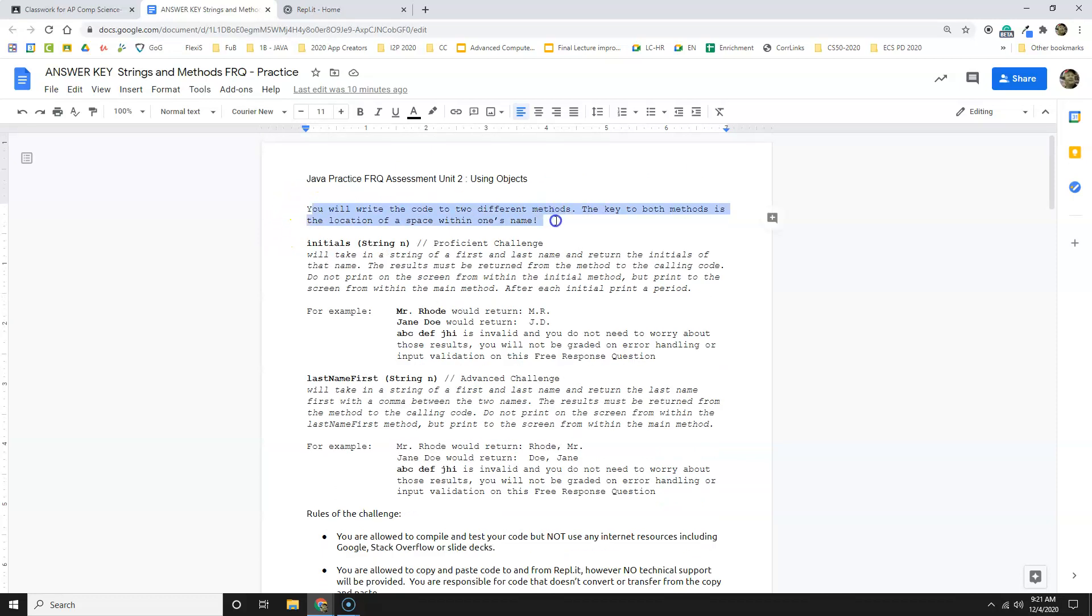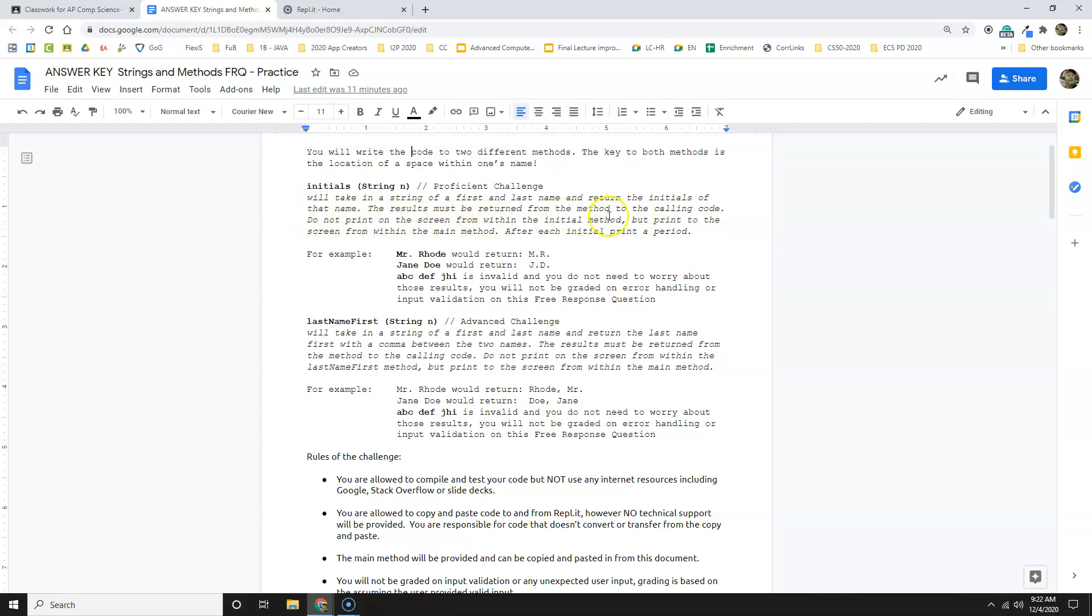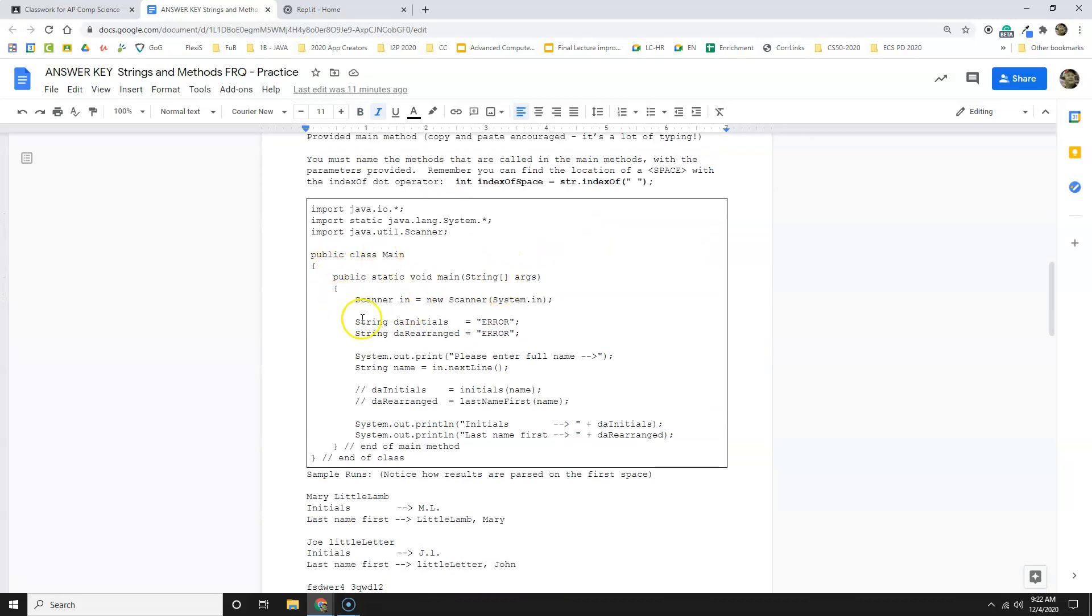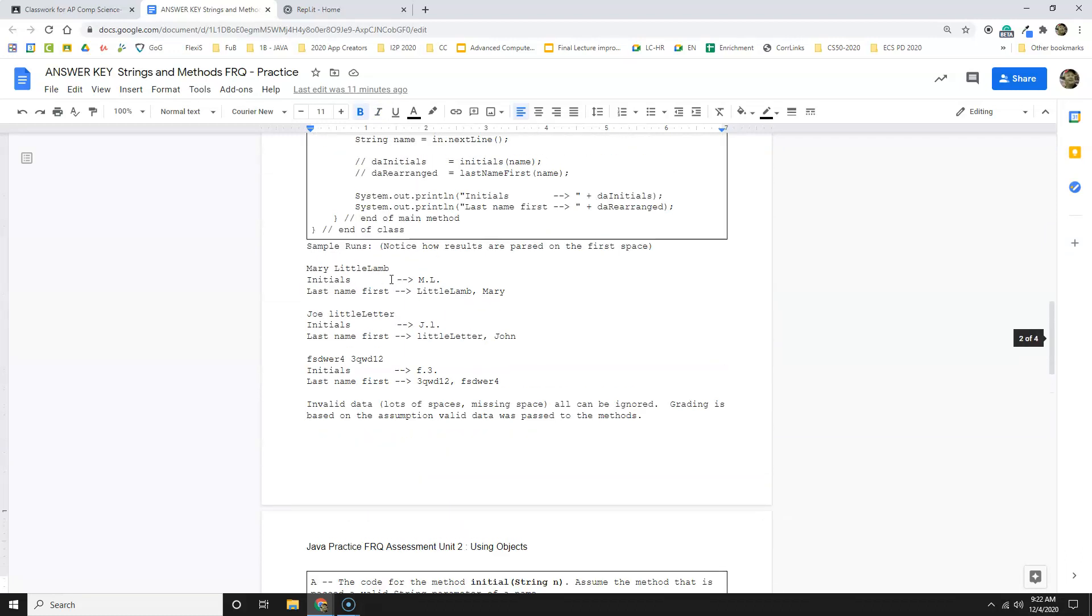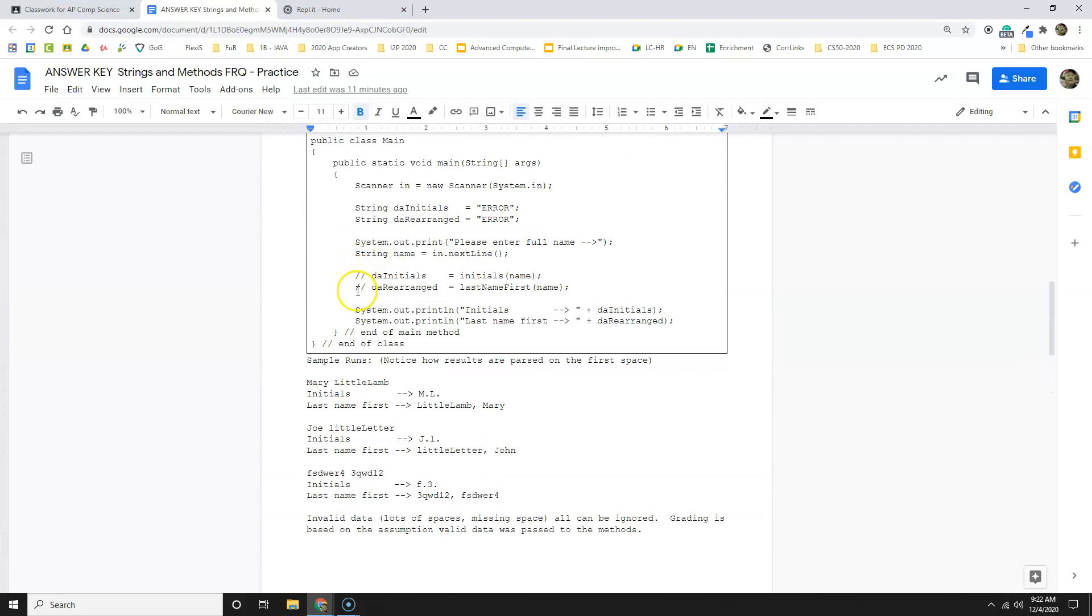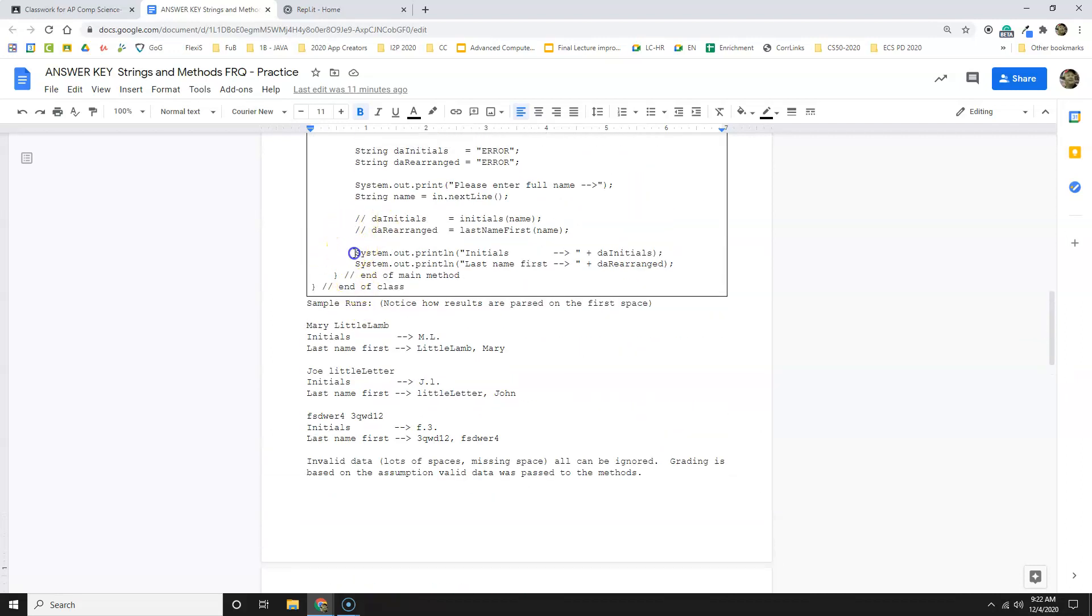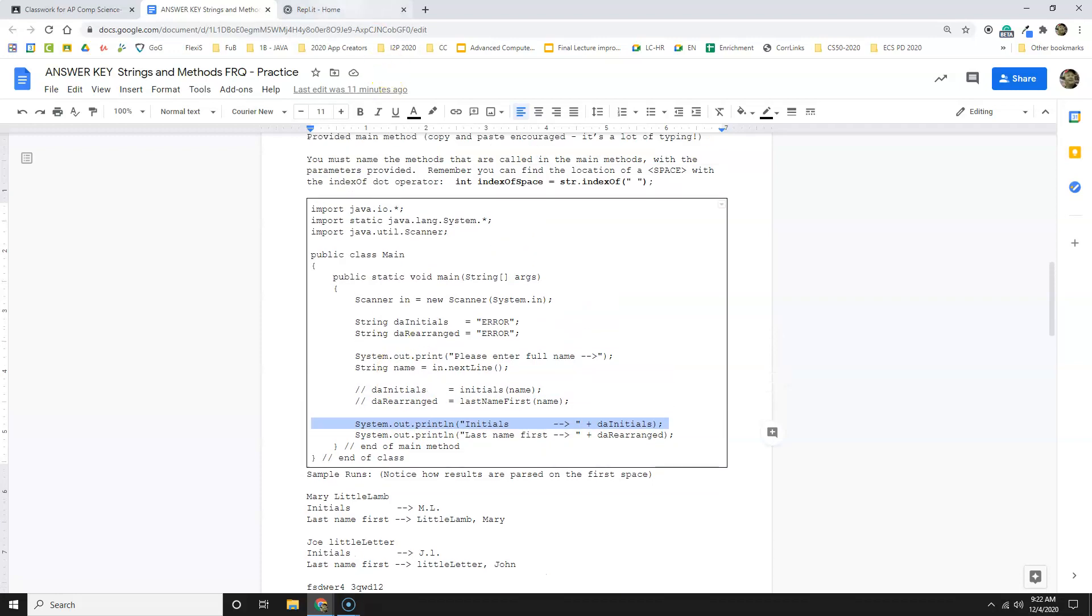I'm going to just read this and solve the first problem first. You will write the code to two different methods. The key to both methods is the location of the space within one's name. The initial string, the Proficient challenge, will take in a string of a first and last name and return the initials of that name. The result must be returned from the method to the calling code. Do not print on the screen from within the initial method, but print to the screen from within the main method. Got it. So I'm not going to print from the method I'm making called initial. I'm going to print from here where it says initial. So I get it now. It's going to return the value and then it's going to print it.